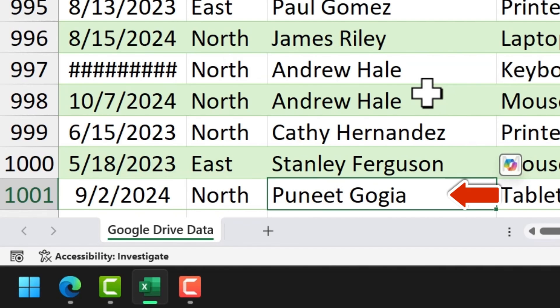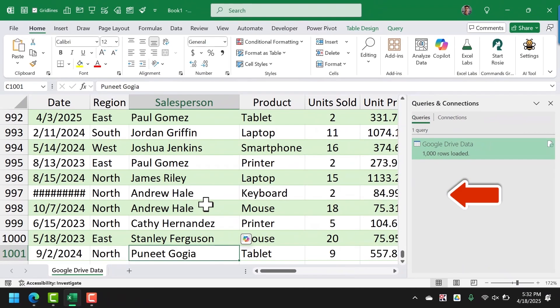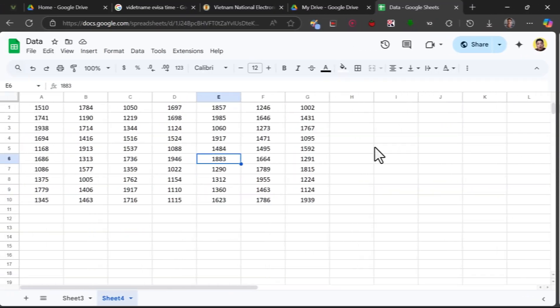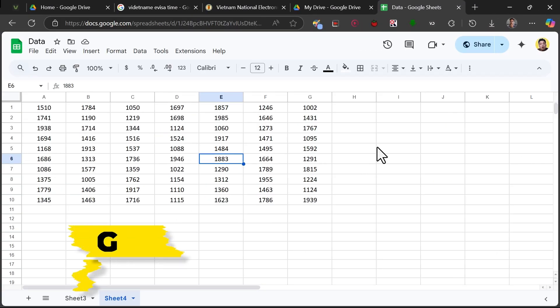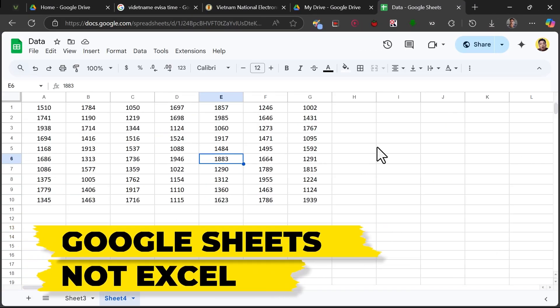This is a game changer if you have data on Google Drive and you want to use that data without actually downloading it. And if you have a file which is not an Excel file but an actual Google Sheets file, you can still connect it with your Excel file using Power Query.